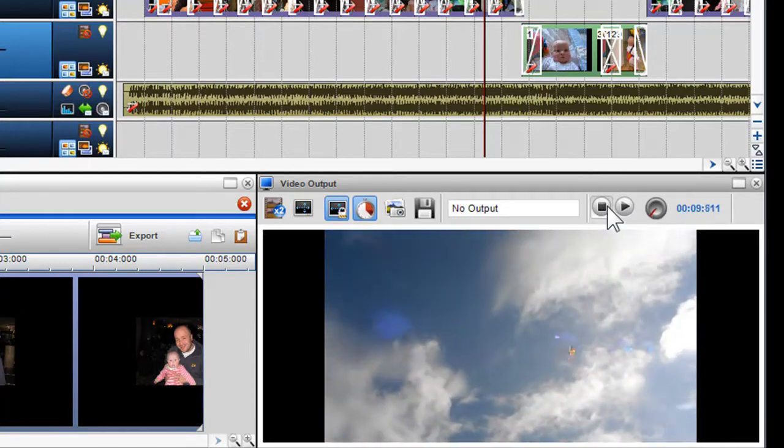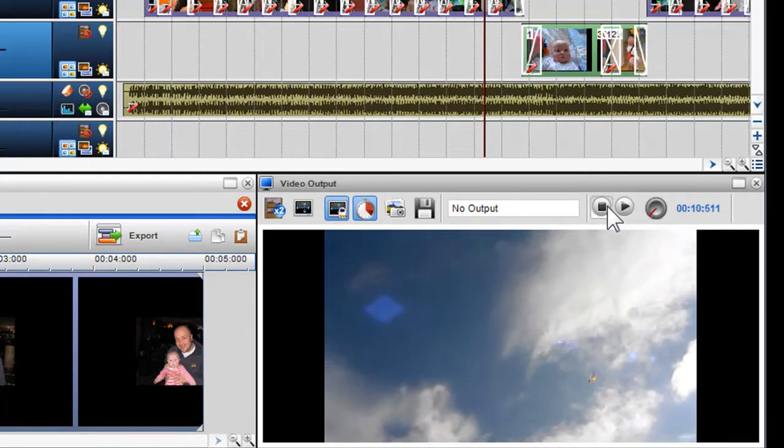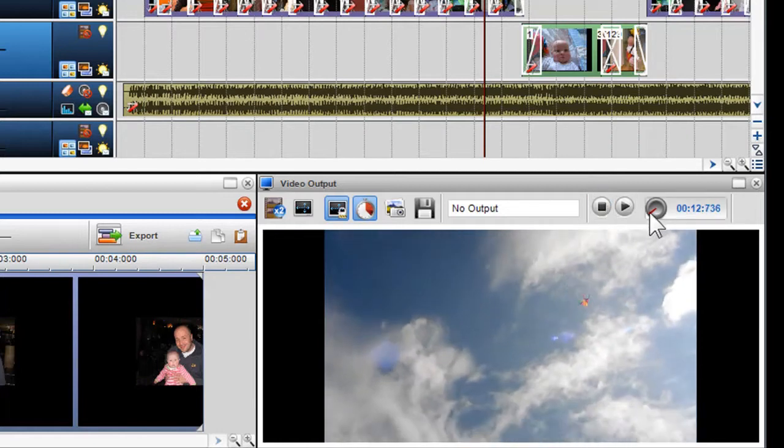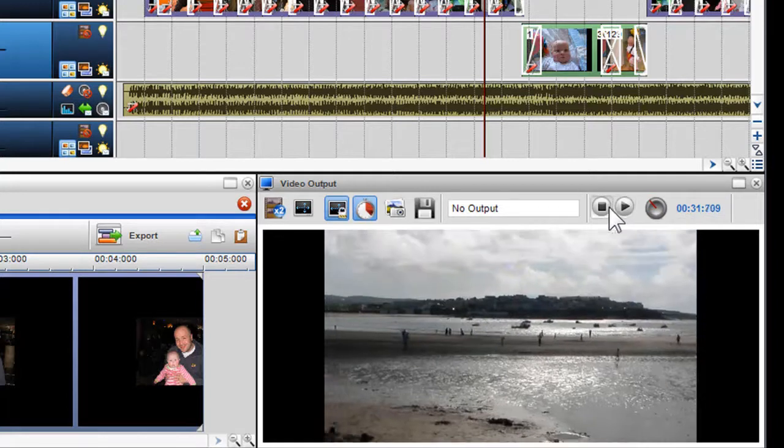You can also move quickly and easily through the file to get to a play position you want, or simply scan the file to see if you want to use it in your mix.